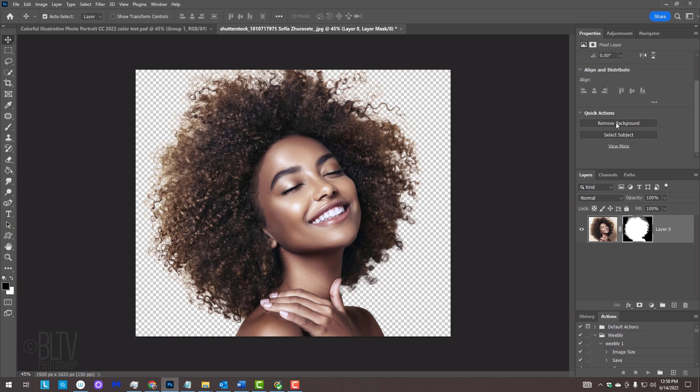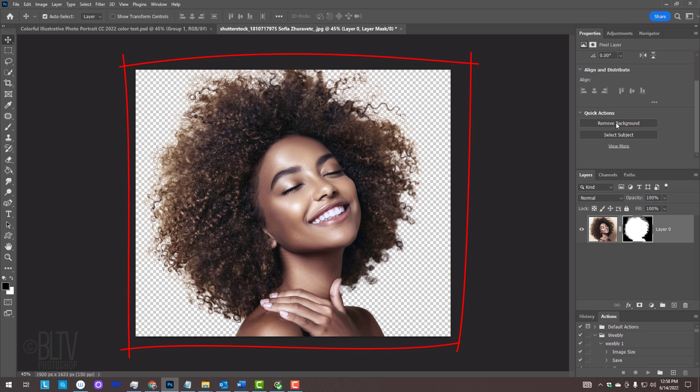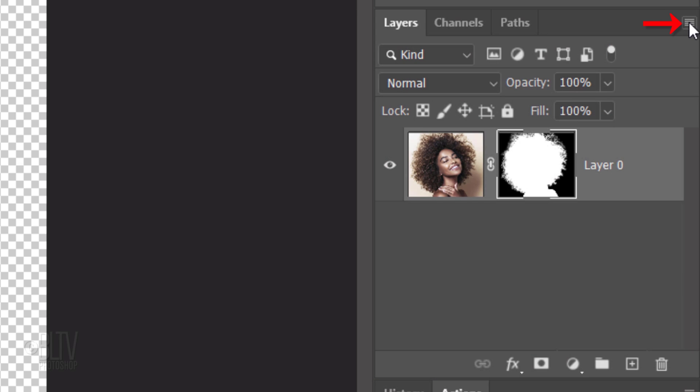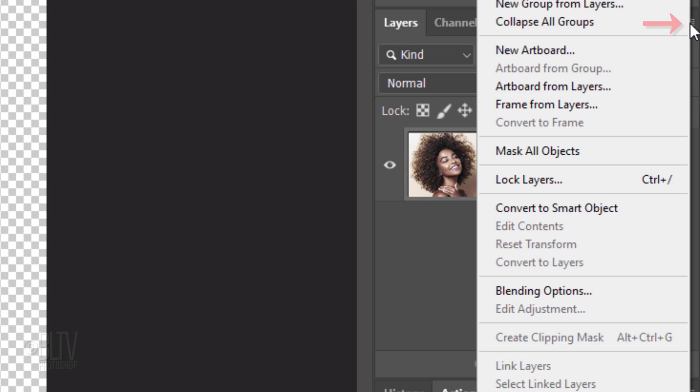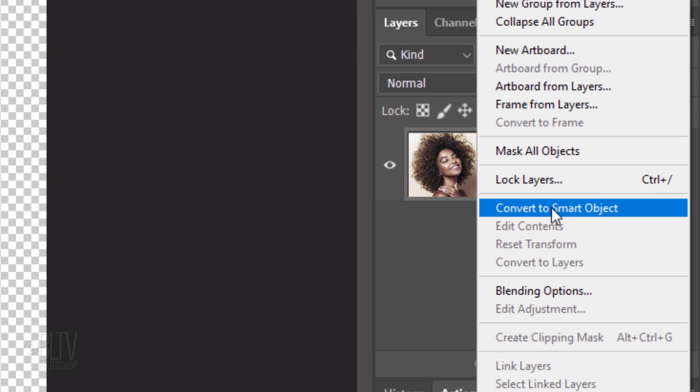Photoshop analyzes the photo and creates a layer mask of the subject masking out the background. We'll make our visible image into a Smart Object so we can modify it non-destructively. To do this, click the icon at the upper right of the Layers panel and click Convert to Smart Object.